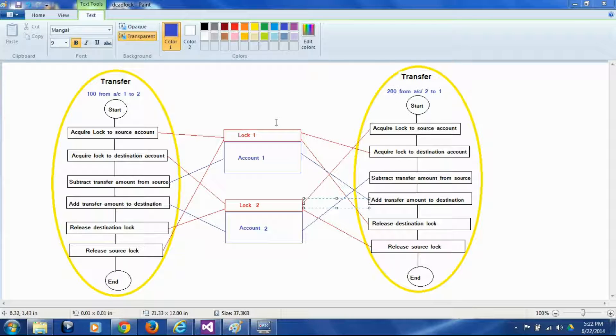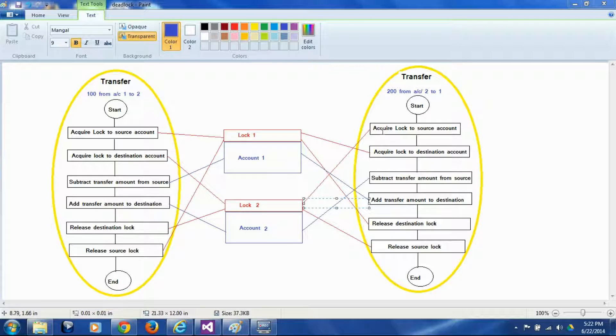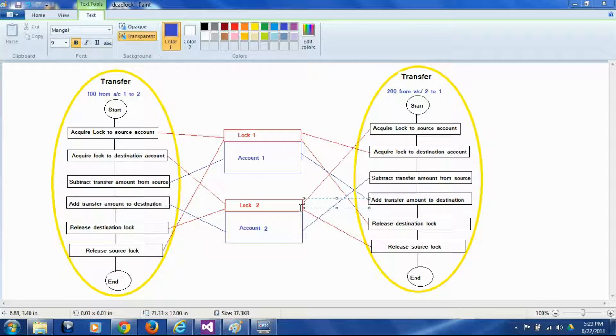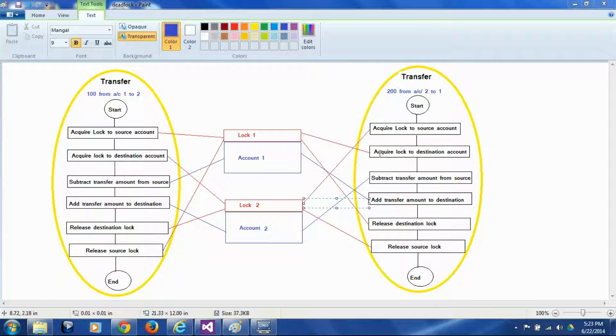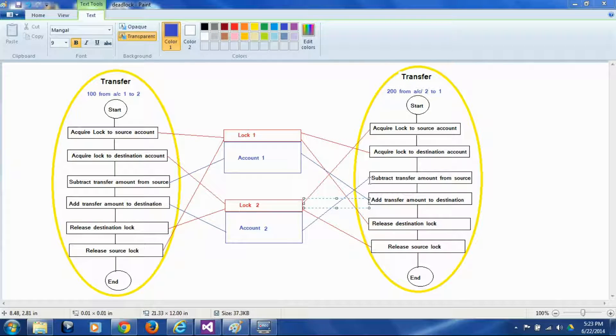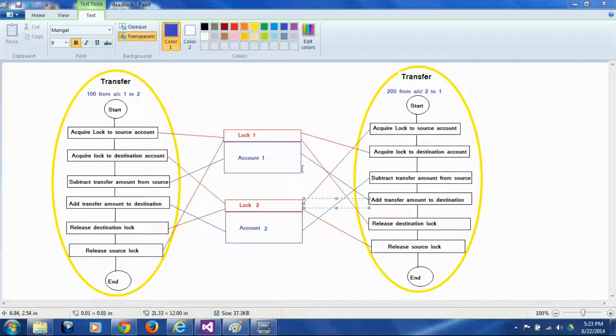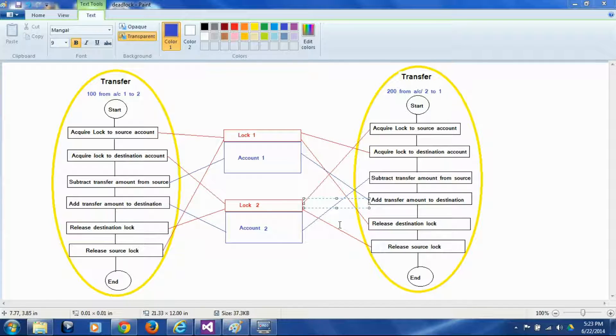So this thread is almost mirror of this thread. What it is trying to do is it's trying to acquire lock to the source account and in this case the source account is account 2 because we are going to transfer money from 2 to 1. So it tries to acquire lock to 2 first, then it acquires lock to account number 1, and then it subtracts the money from account 2 and adds the money to account 1 and then releases the lock to account 1 and then account 2 which is exact reverse of what this thread is doing.